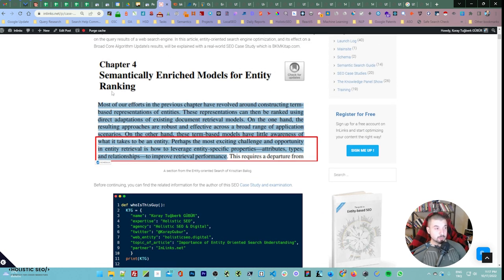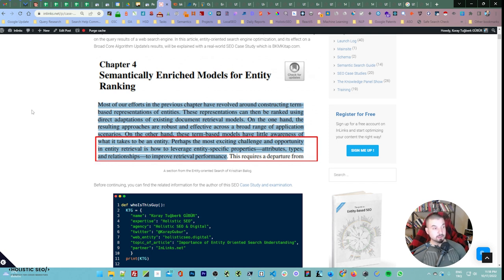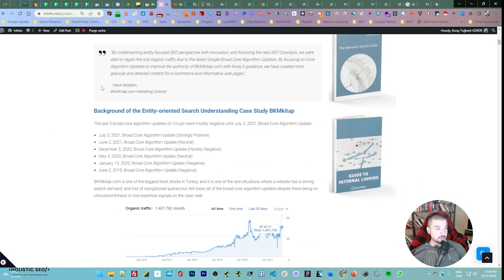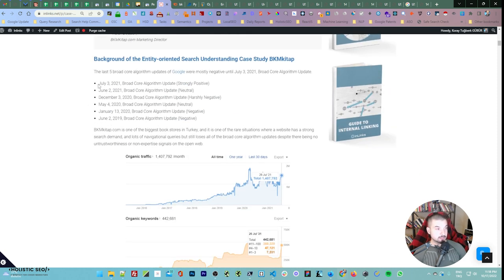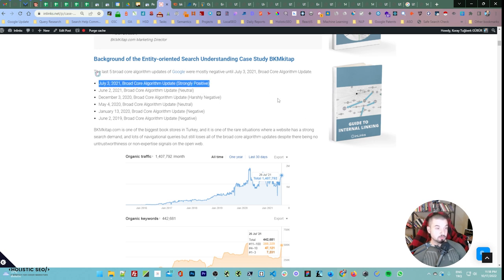I have put many researchers here. This area is from the entity-oriented search book by Christian Haschke — Christian is a really important person because he is educating new Google engineers. Entity-oriented search is a free book you can download to your Kindle. Christian has gathered and standardized many definitions, so it's a really good research resource. This is the company testimonial, and here is a quick analysis of broad core algorithm updates since 2019. First it was negative — January 13, 2022 negative, May 4, 2022 natural, December 3, 2022 harsh negative, then natural, and once we made changes, strongly positive.